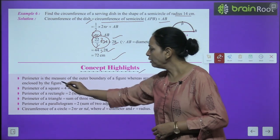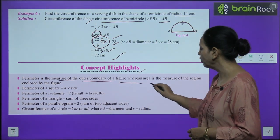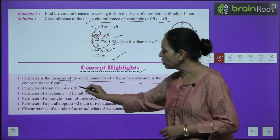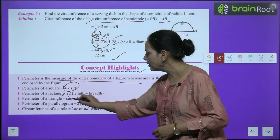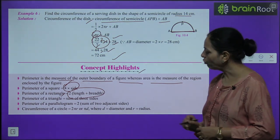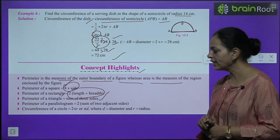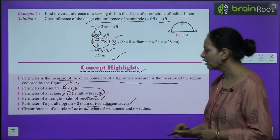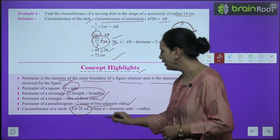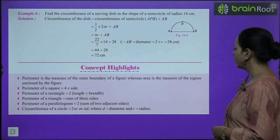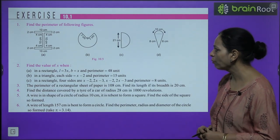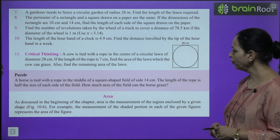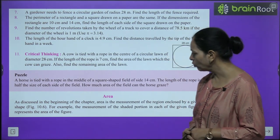Concept highlights: Perimeter is the measure of the outer boundary of a figure, while area is the measure of the region enclosed by the figure. Perimeter of square = 4 × side; rectangle = 2(l + b); triangle = sum of three sides; parallelogram = 2 × (sum of two adjacent sides); circumference of circle = 2πr or πd. Exercise 10.1 is based on these examples — you can try those questions on your own.